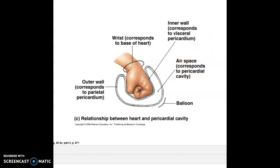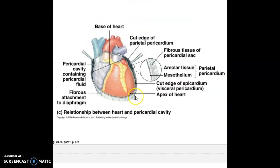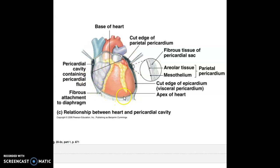Another thing about the heart we want to describe is the apex, or the pointed area of the heart, versus the base, the bigger broader area at the top of the heart. An apex is a pointed area, and a base is a flatter area, and that's especially apparent on the back side of the heart.